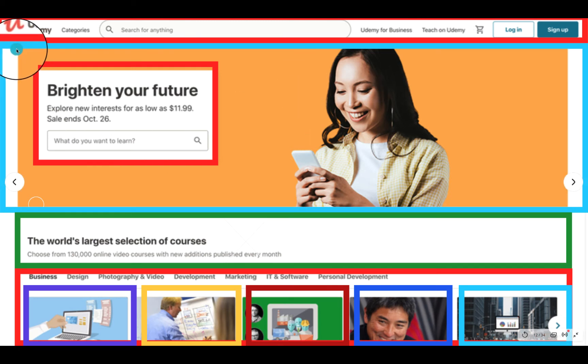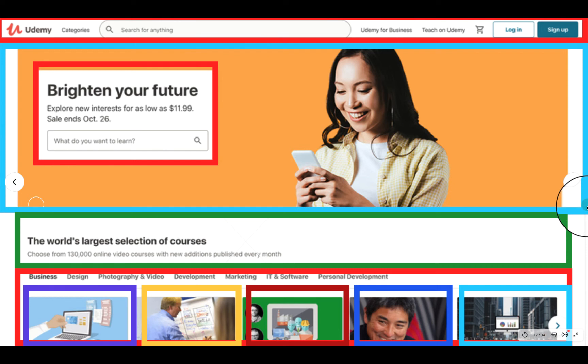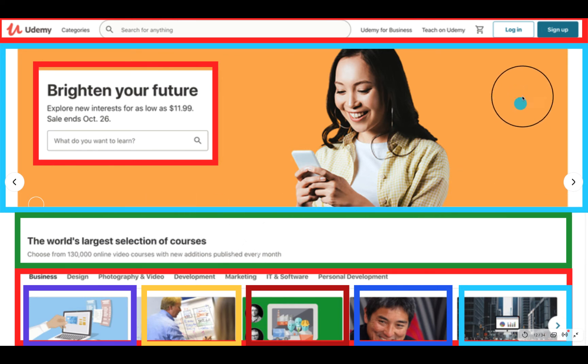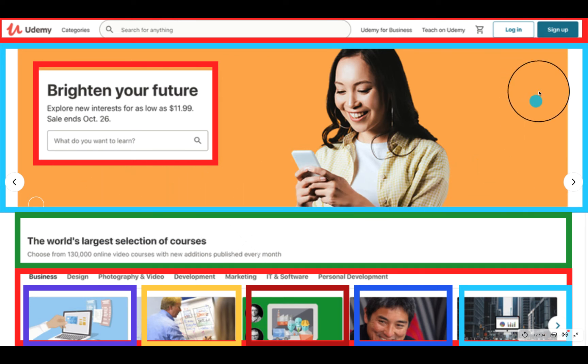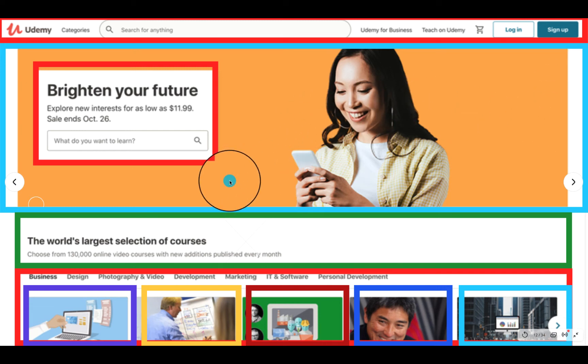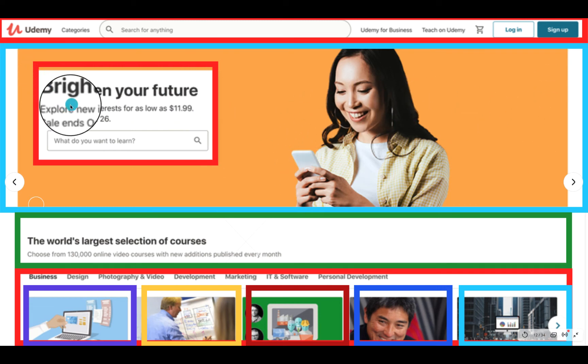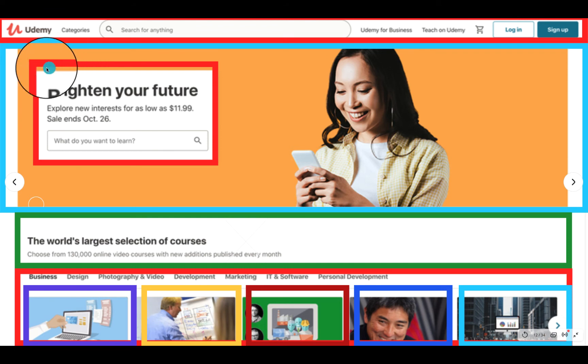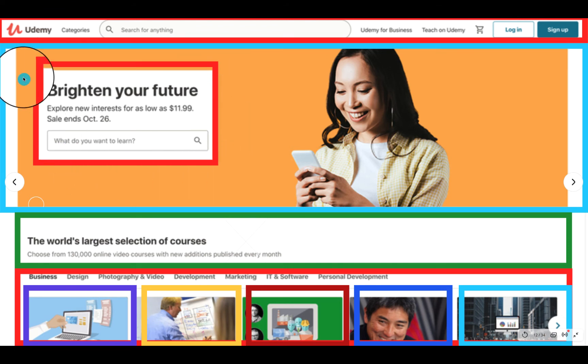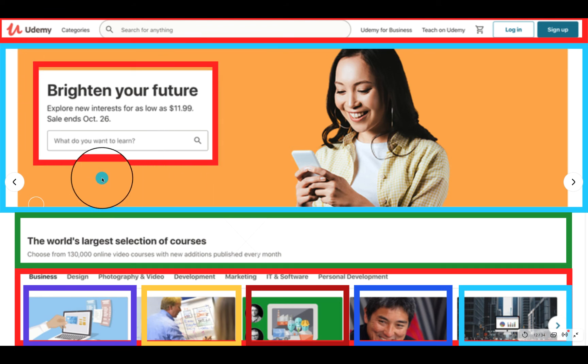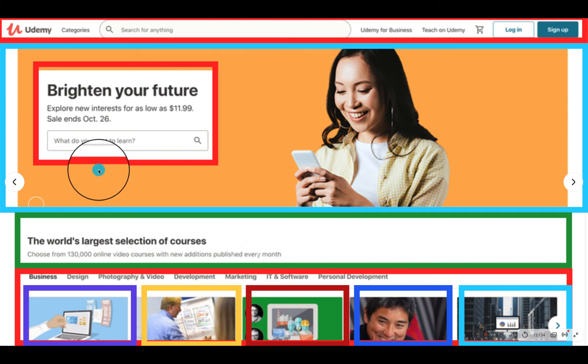We can categorize components based on what they do. So that is the first component. And then the next one, you see the blue borderline. And in there, we have an orange background. That one can be classified as a component. And in there, we have Brighten Your Future. That one also has this box.